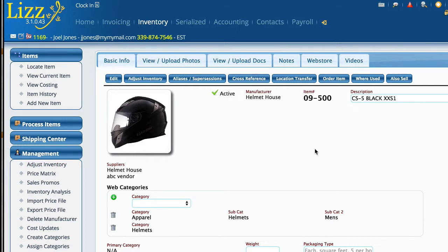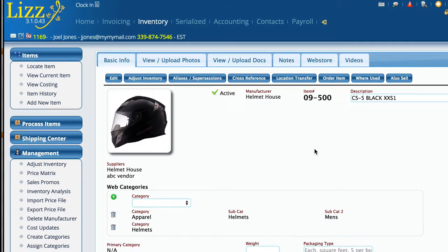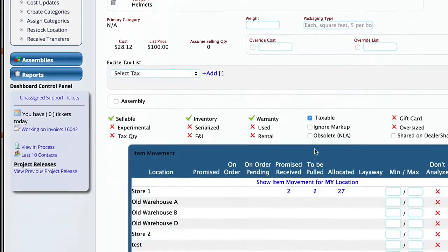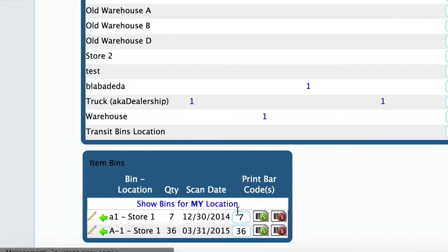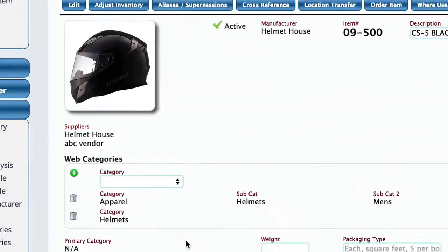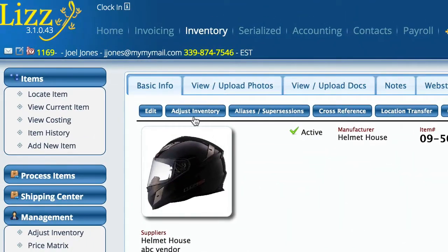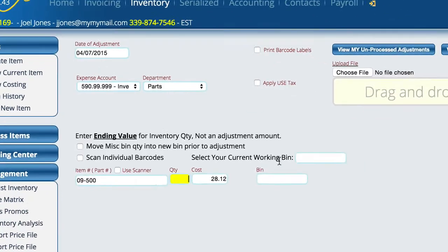The first thing I want to show you before we get started is down here at the bottom we can see that we actually have this item in stock in a couple different locations within the dealership. Now I want to adjust this first one, this A1-Store1. So that's going to be the one that we're going to work with. We're going to come up here and click adjust inventory.